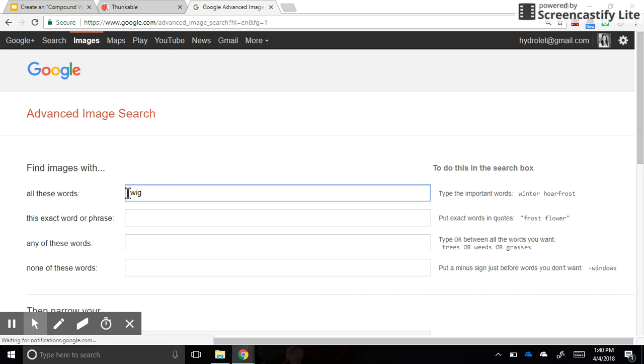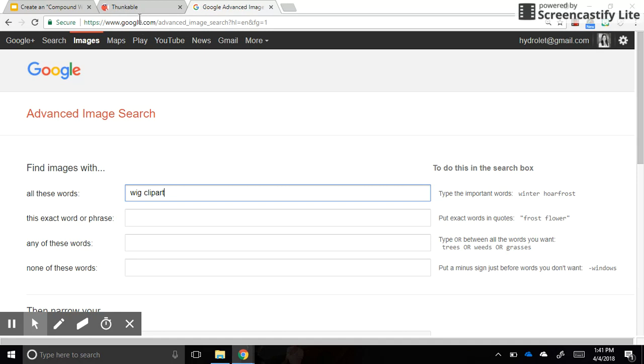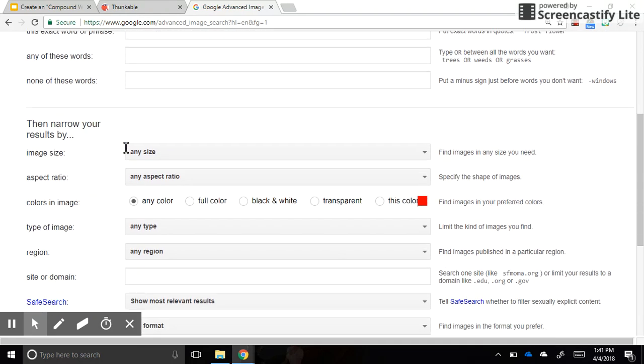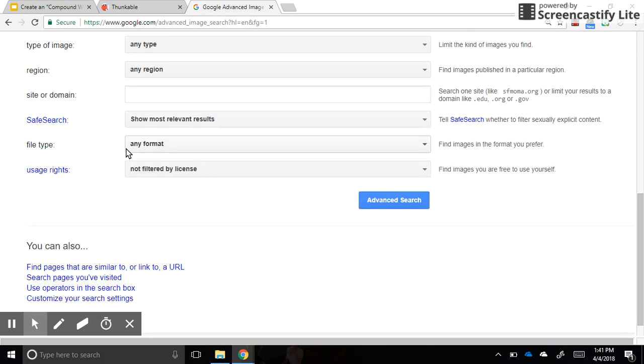So first I'm going to start by typing wig clipart. And the reason I type wig in is because if I search for hair, I'm going to get people's faces with hair on them, and I want just the hair because I don't want to confuse the people who are using my app. So I'm actually going to look for a wig. I'm going to search for wig clipart and I'm going to scroll all the way to the bottom.